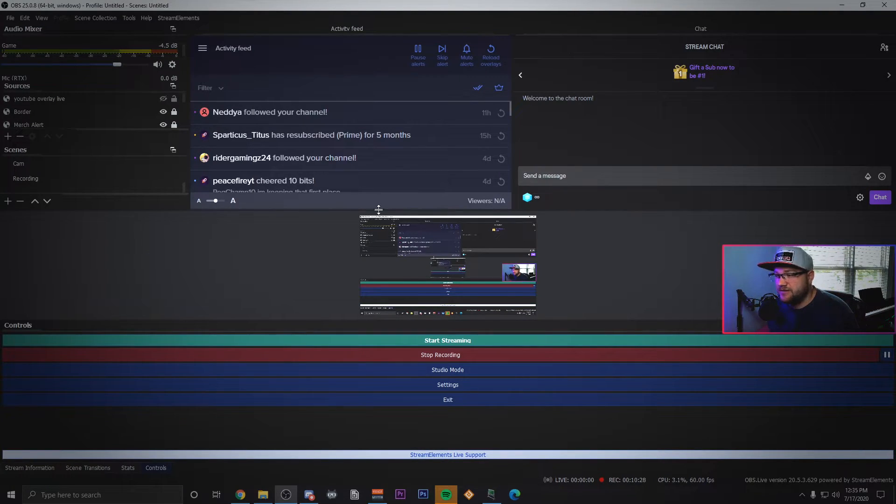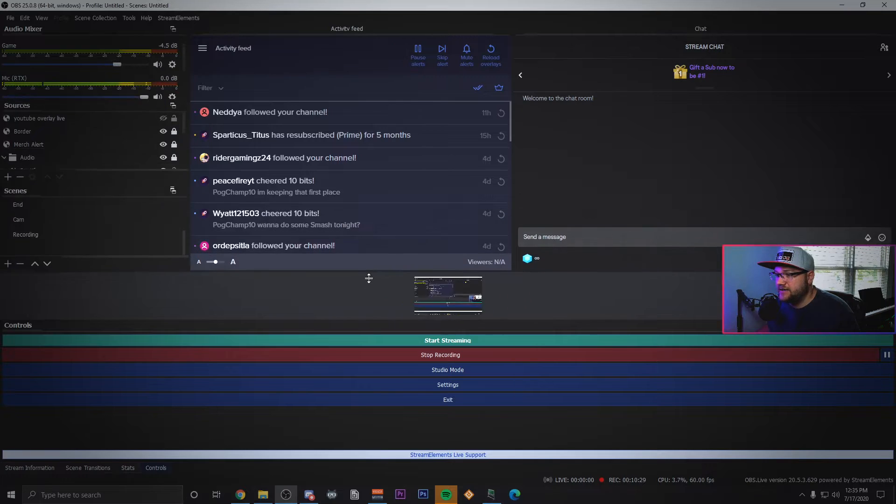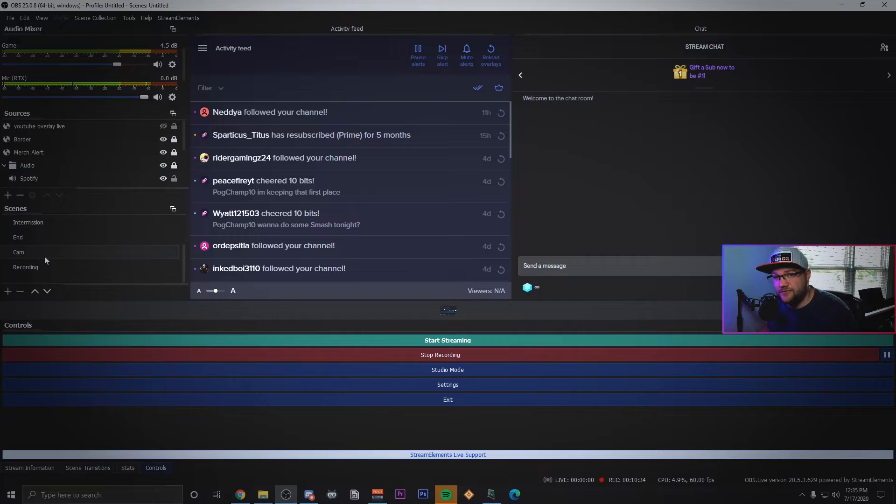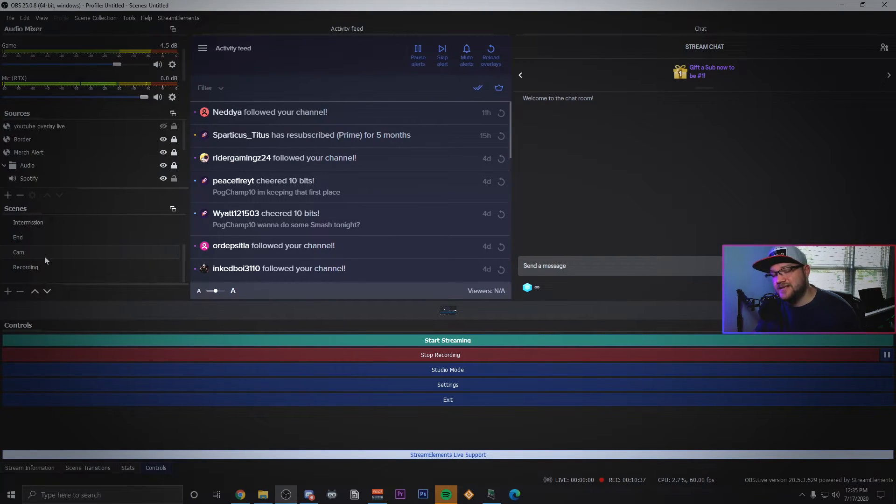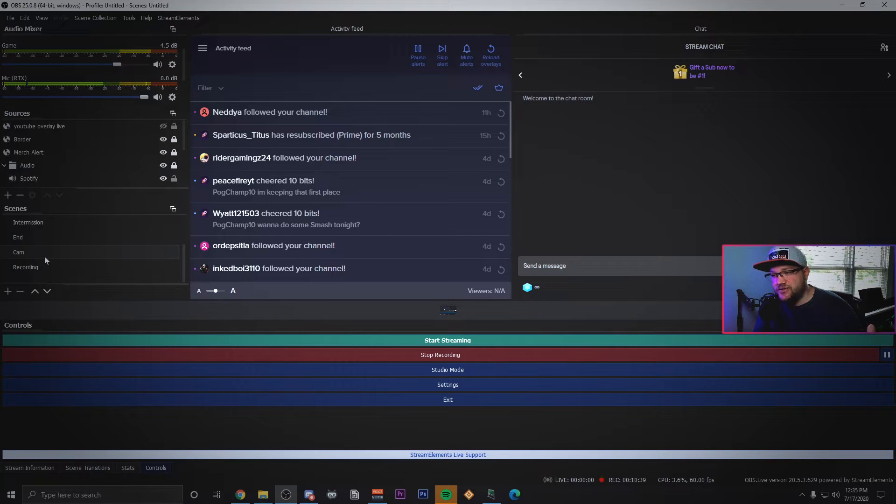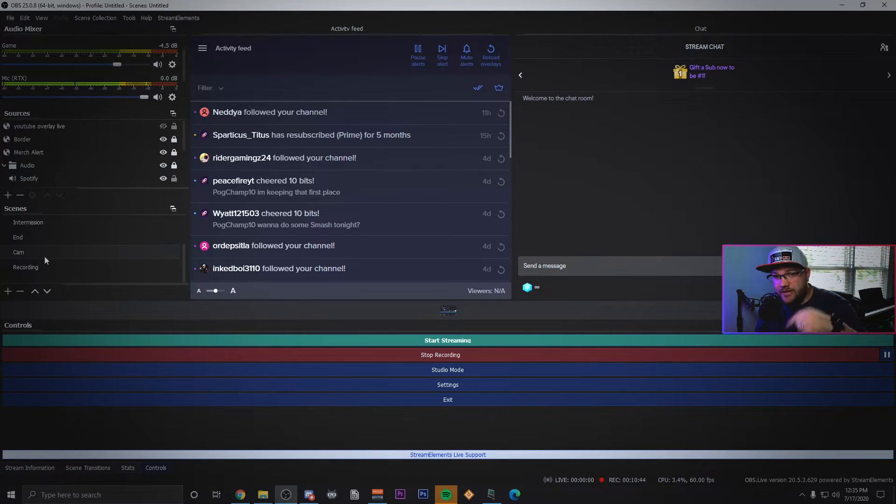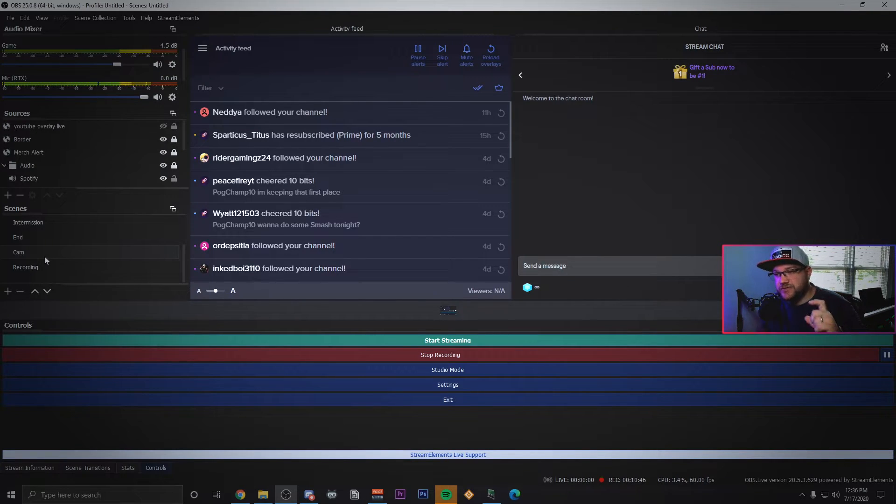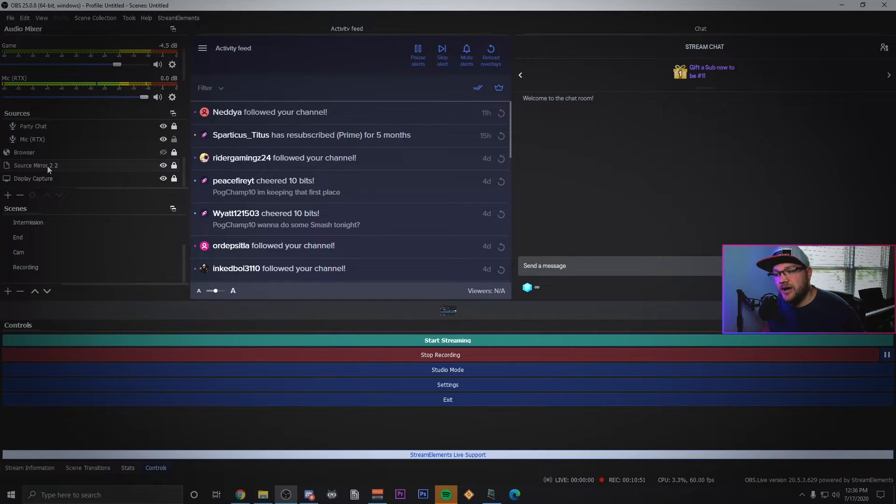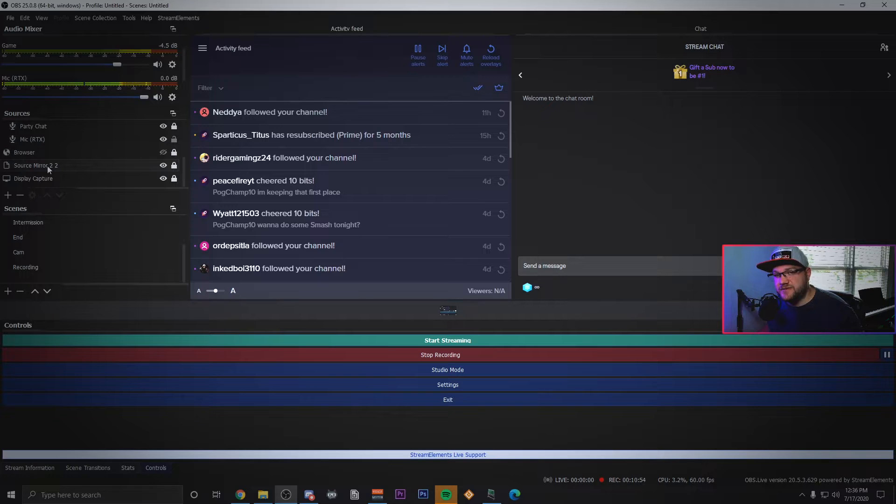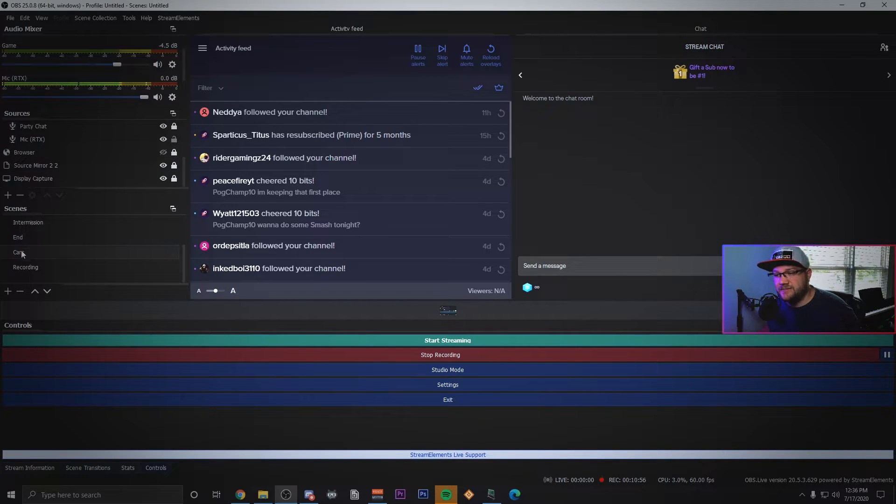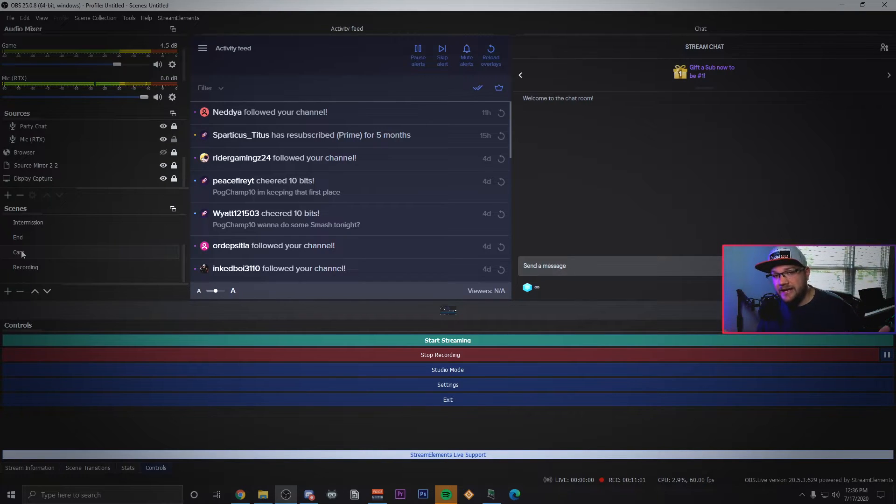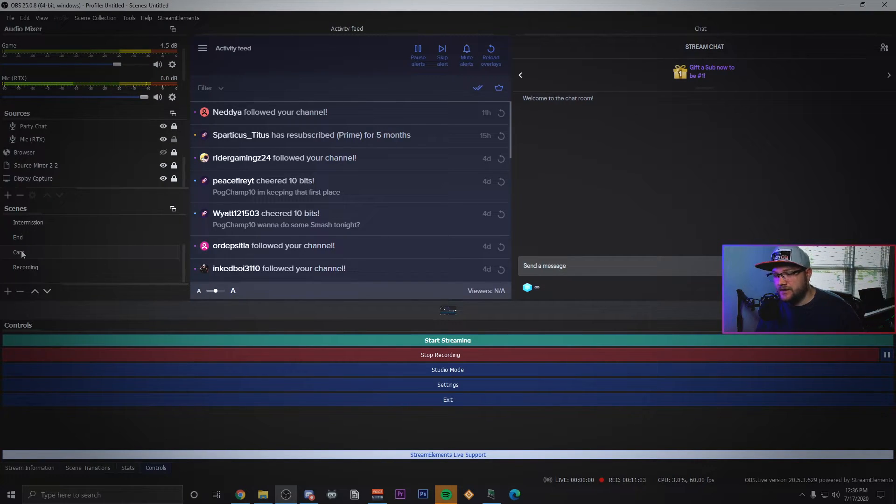Now I do something called source mirroring. What that means is I actually have my camera in its own scene by itself, and then when I want to put my camera inside one of my other sources I don't actually add the camera through webcam input, I just source mirror. Right here you'll see source mirror two, that's actually a mirror of my cam scene.